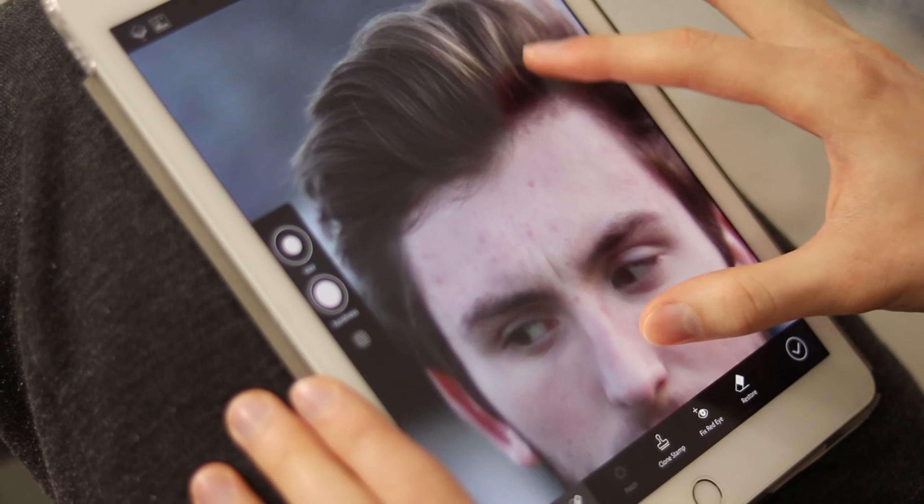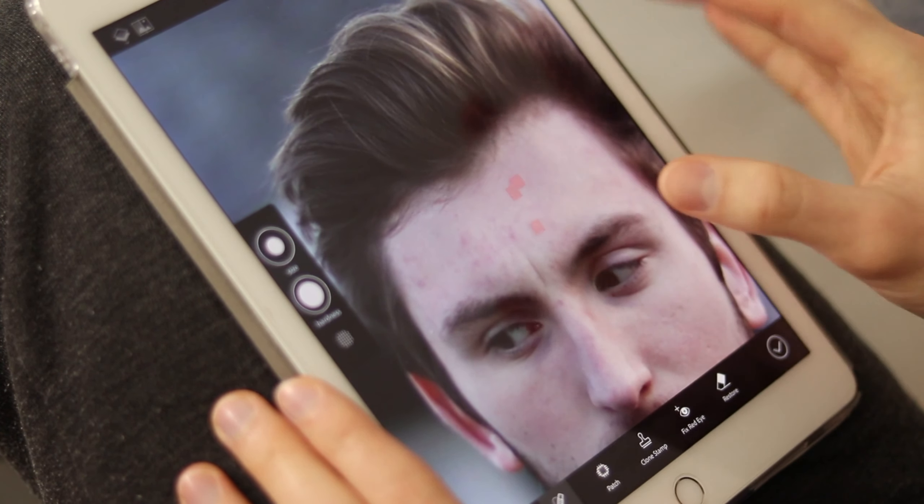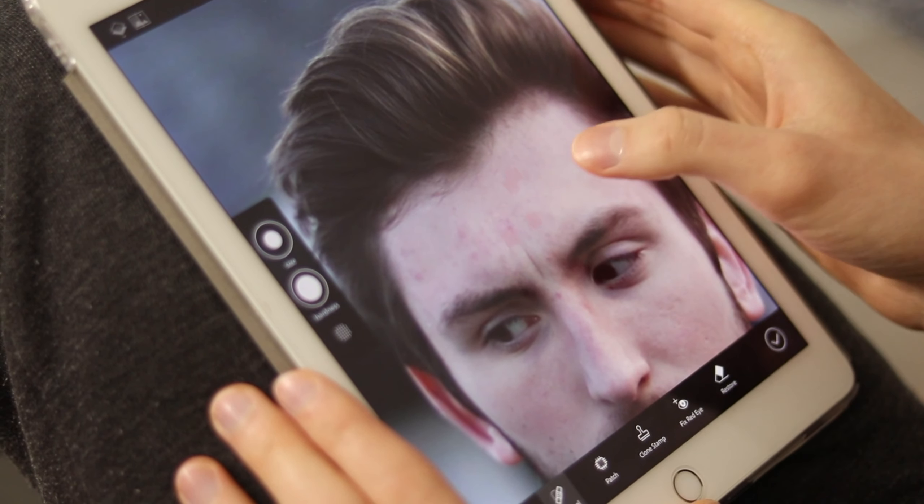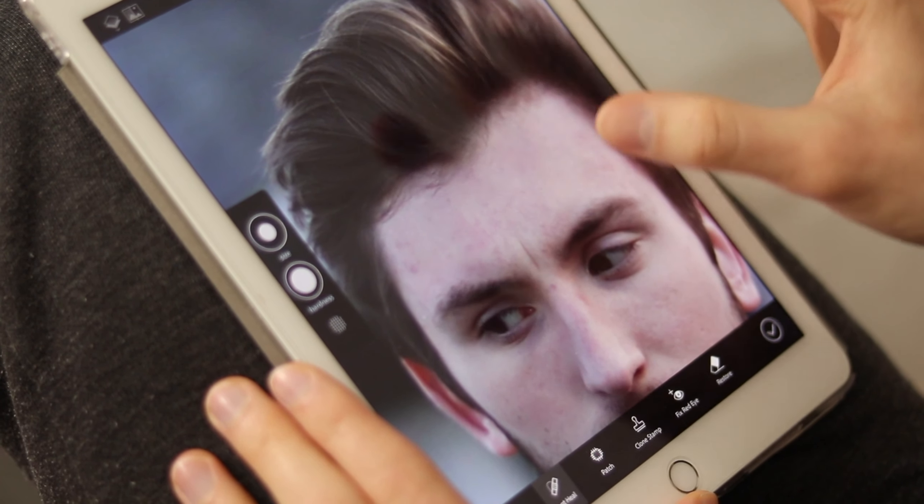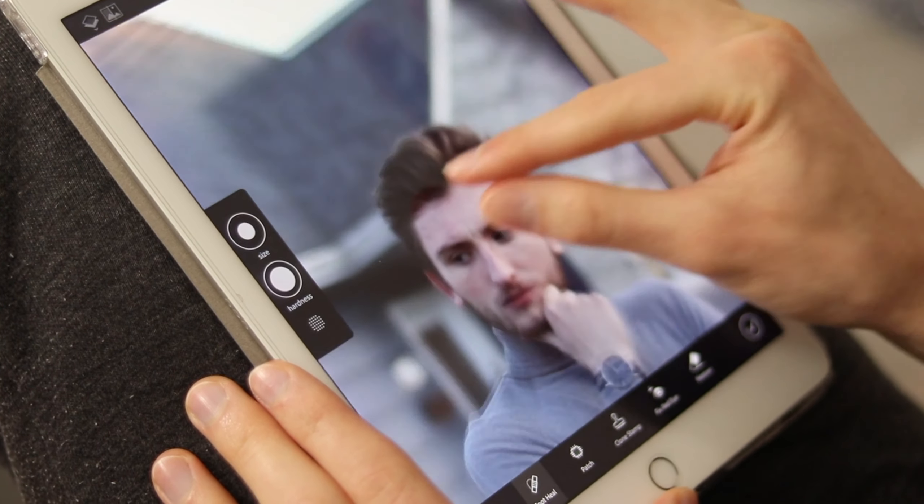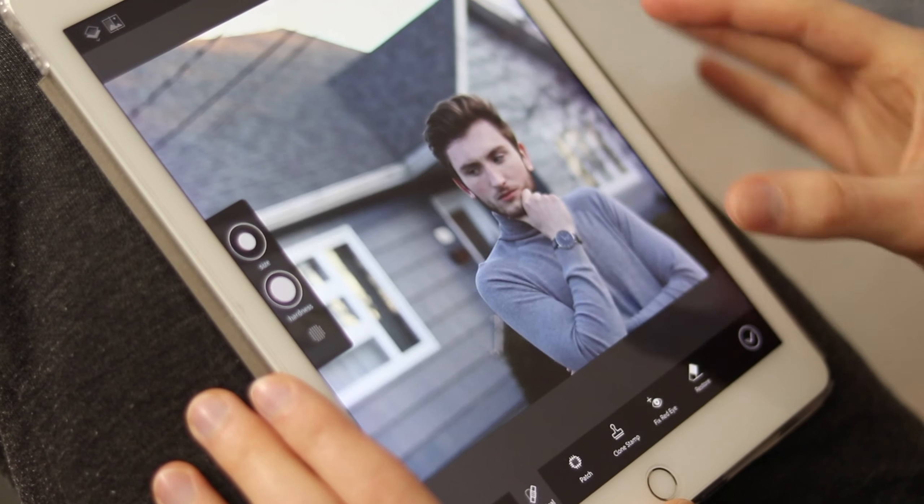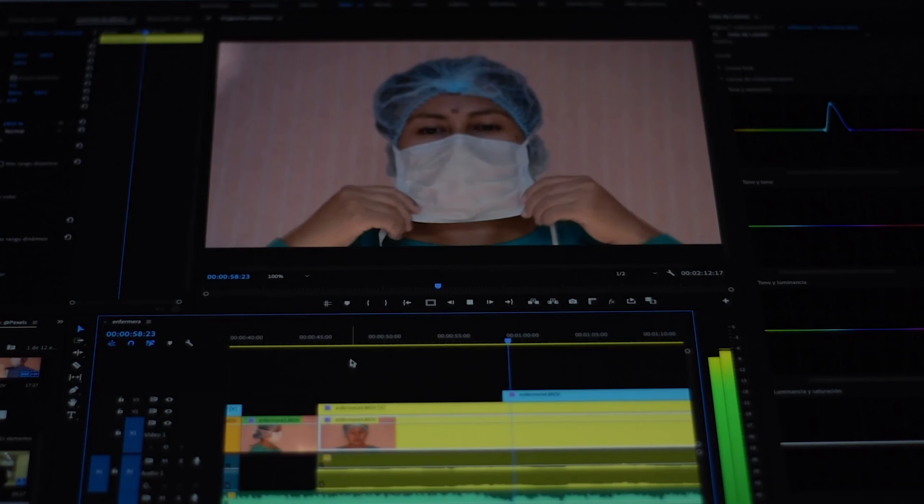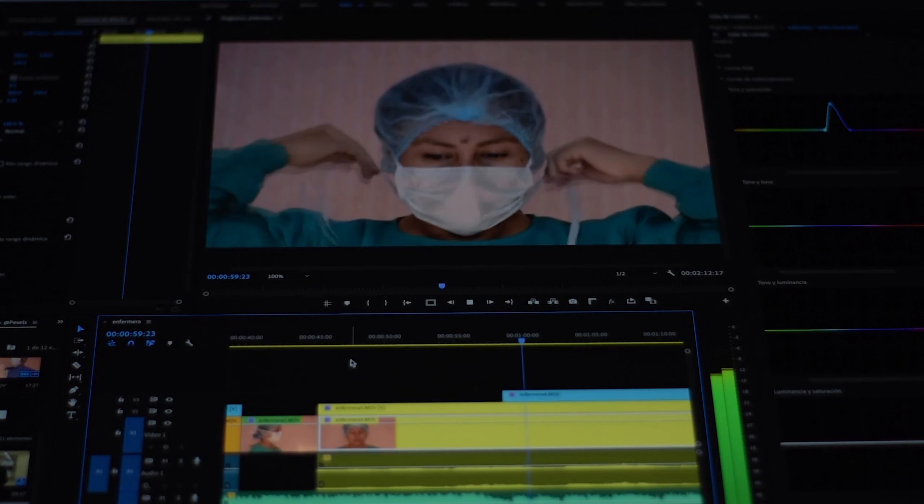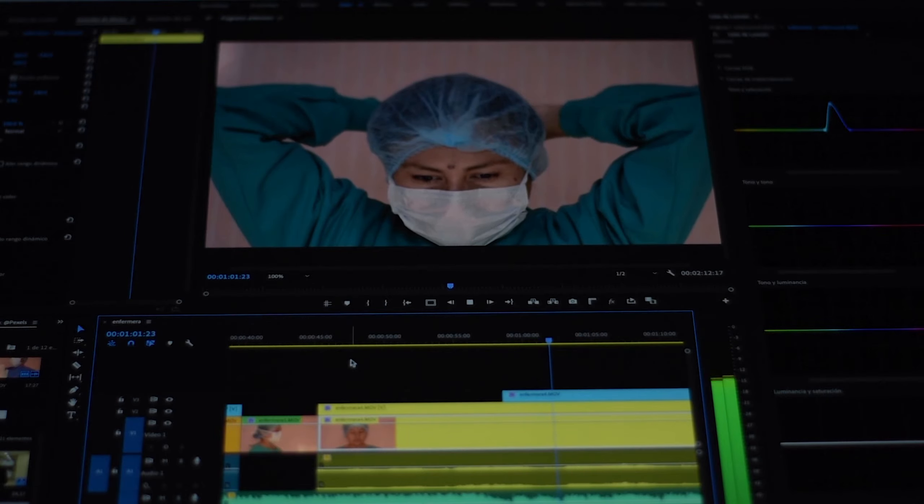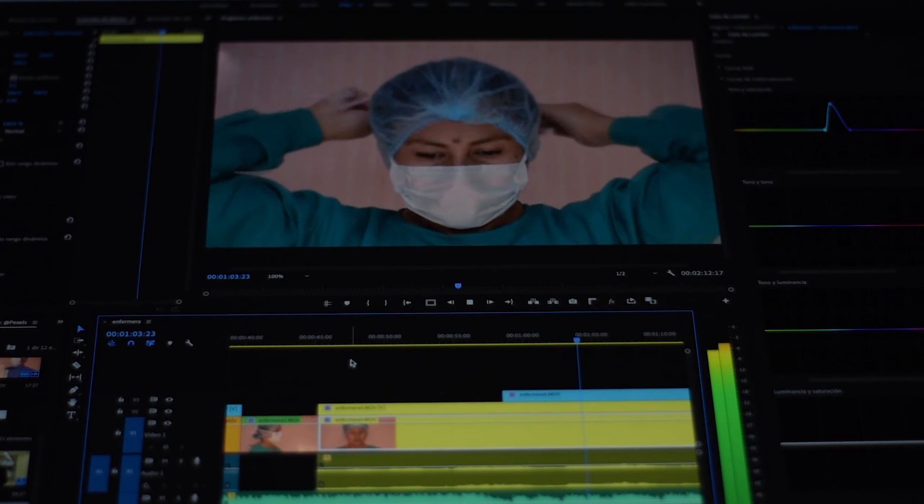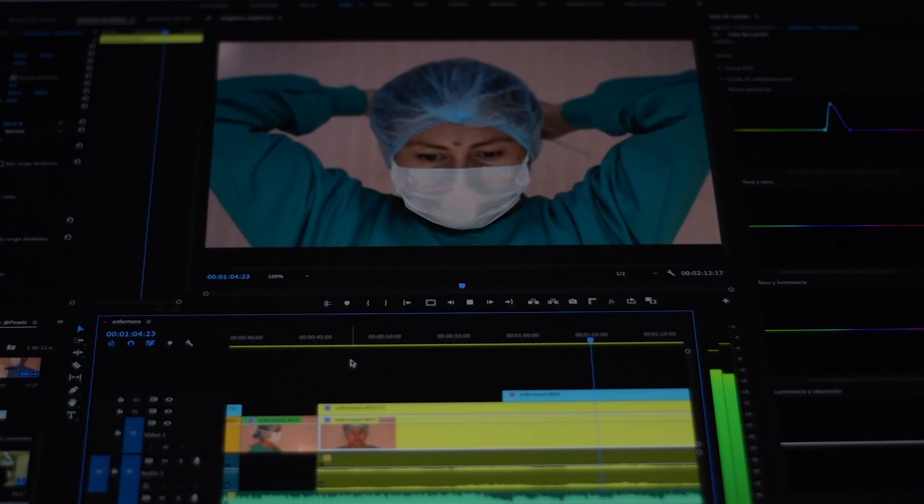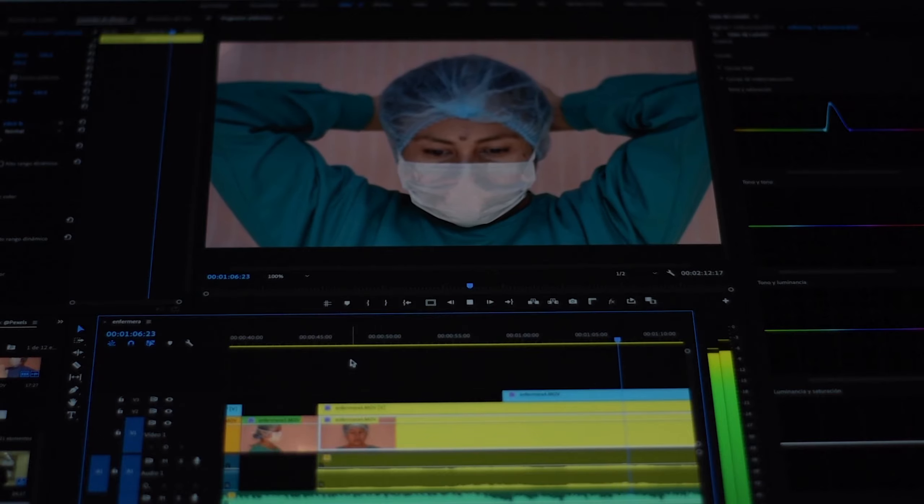Overall impression: KineMaster is a great choice for individuals who want to edit videos on their mobile devices quickly. It is user-friendly and suitable for those who are new to video editing or need a convenient solution for basic edits.